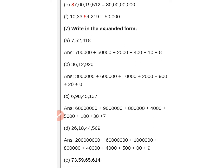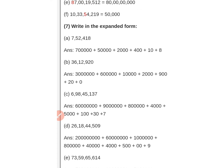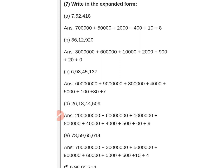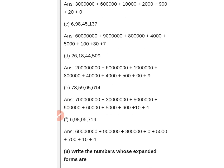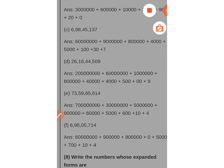Now write in expanded form. Expanded form means you expand each digit by its place value. For example: ones, tens, hundreds, thousands, ten thousands, lakh — so seven is in lakh place: seven lakh. Plus five in ten thousands place: fifty thousand. Plus two in thousands place: two thousand. Plus four hundreds. Plus ten because one is in tens place. Plus eight. That is the expanded form. Do this work in your notebook.